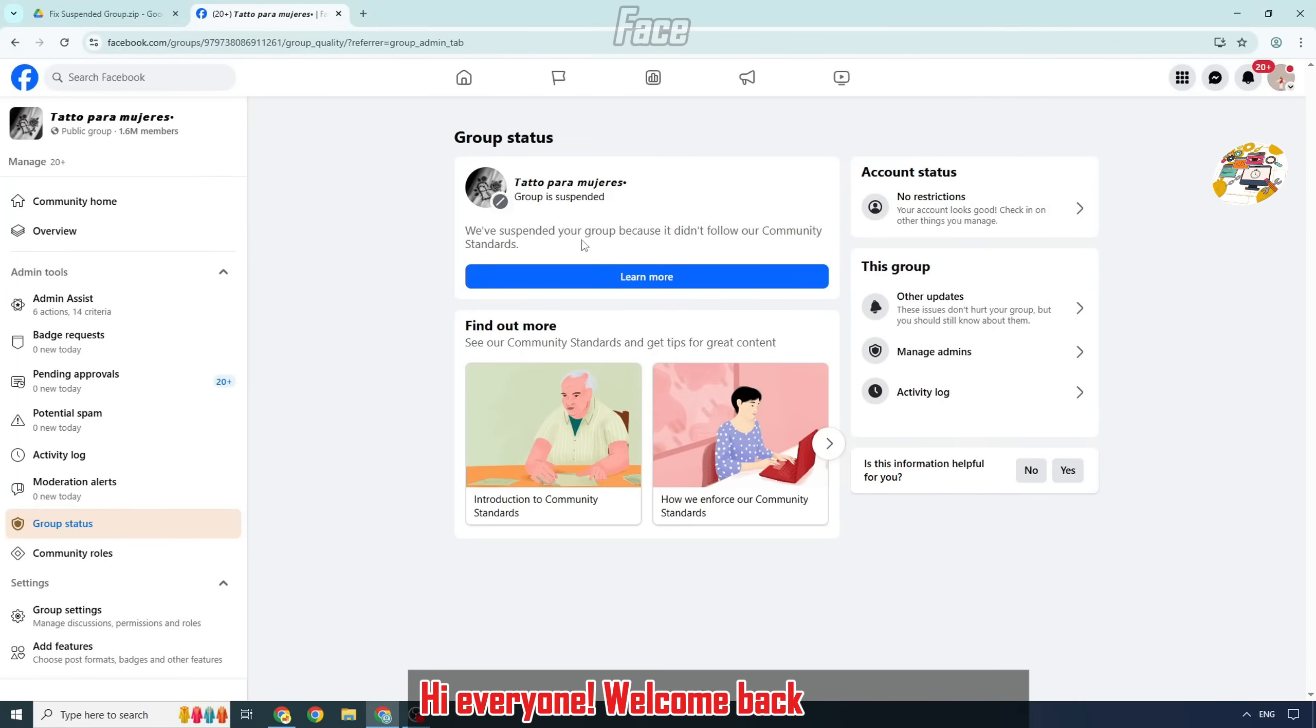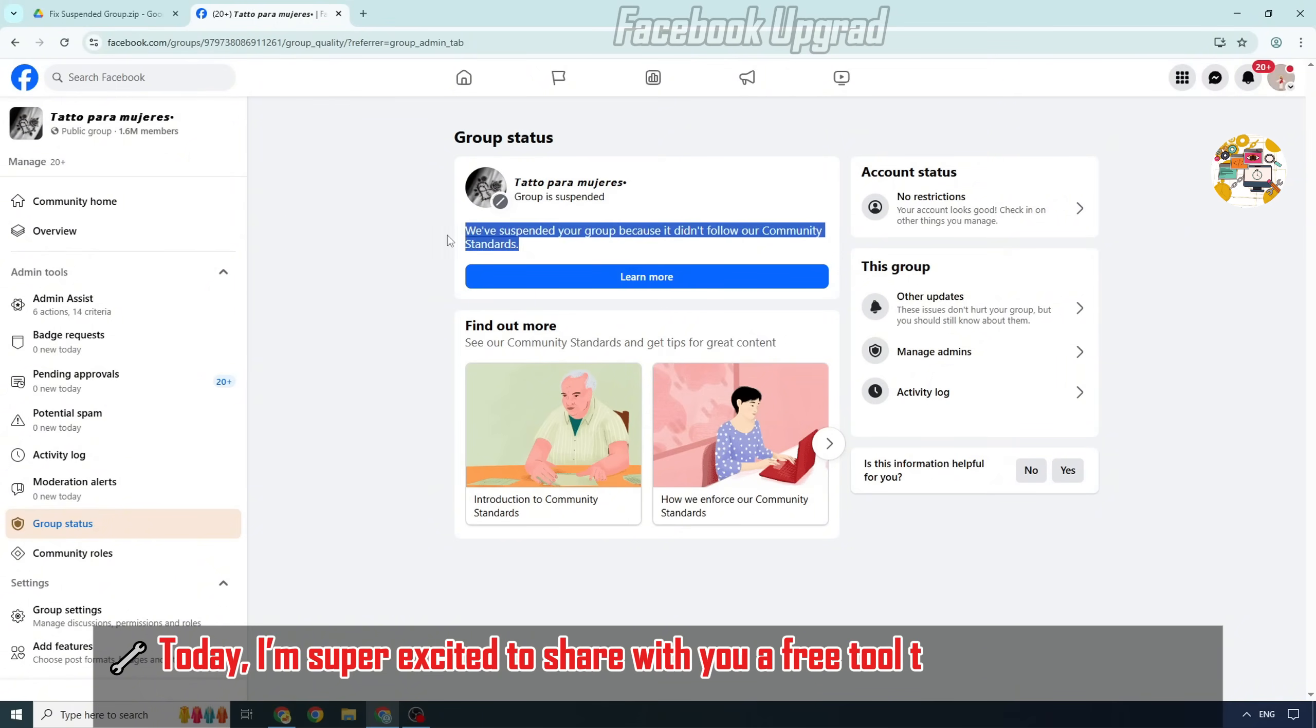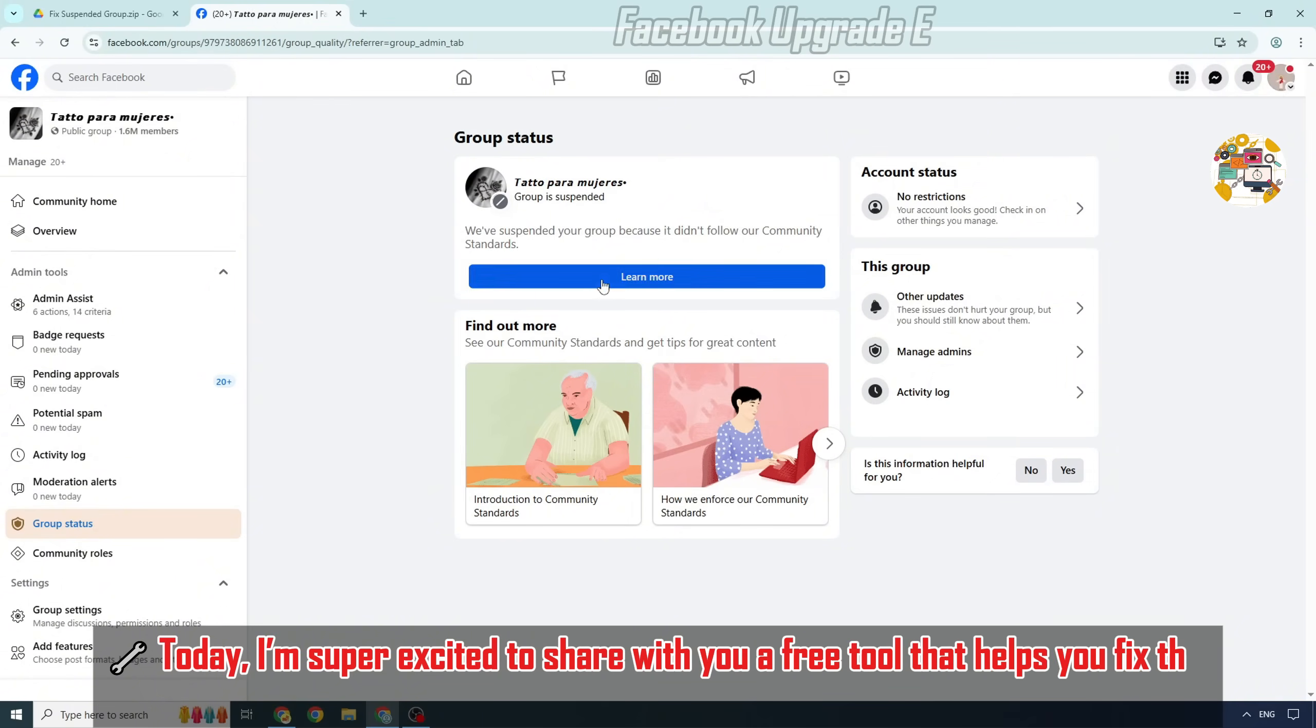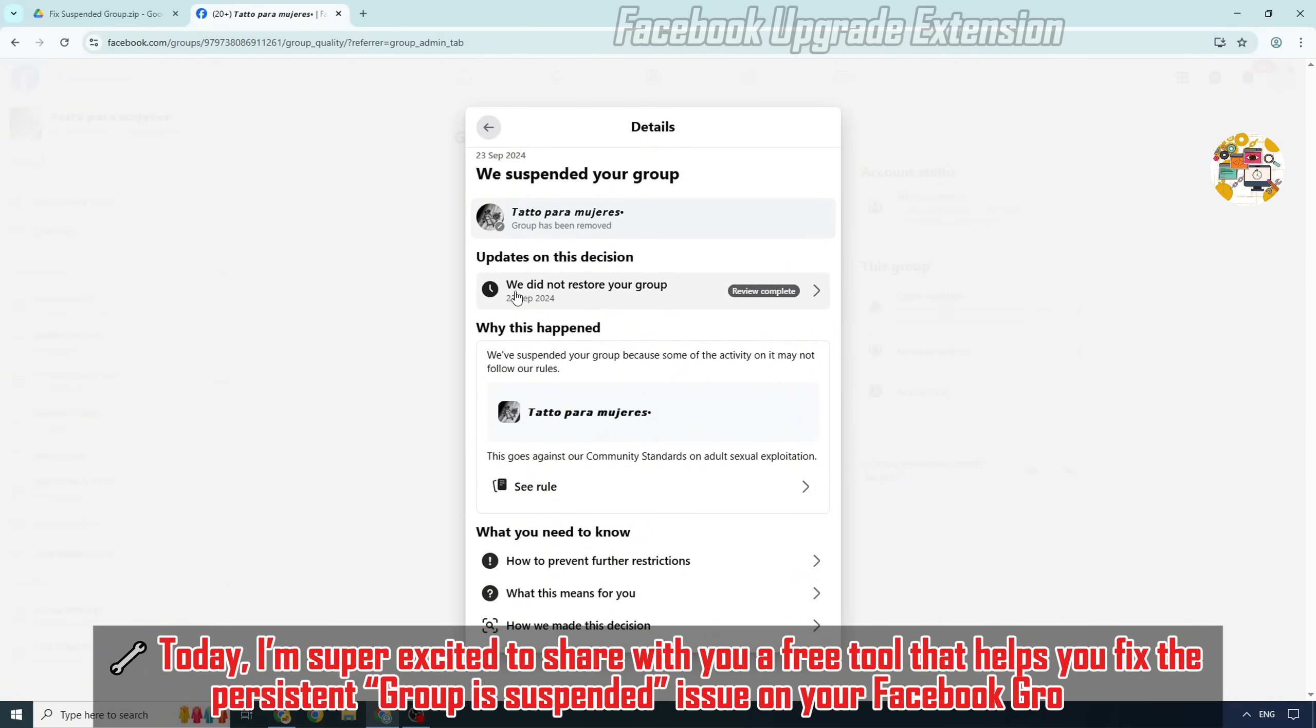Hi everyone, welcome back to the channel. Today I'm super excited to share with you a free tool that helps you fix the persistent group is suspended issue on your Facebook group.